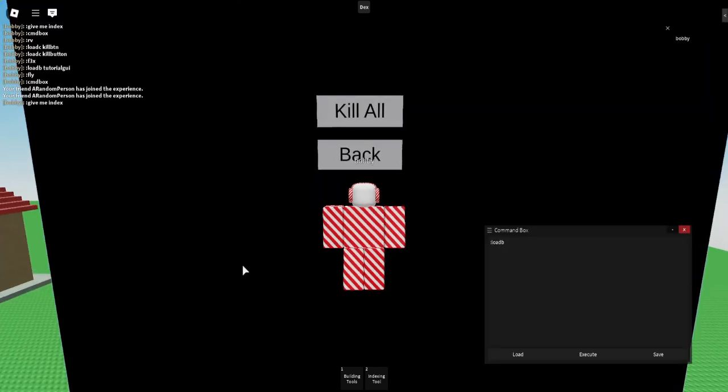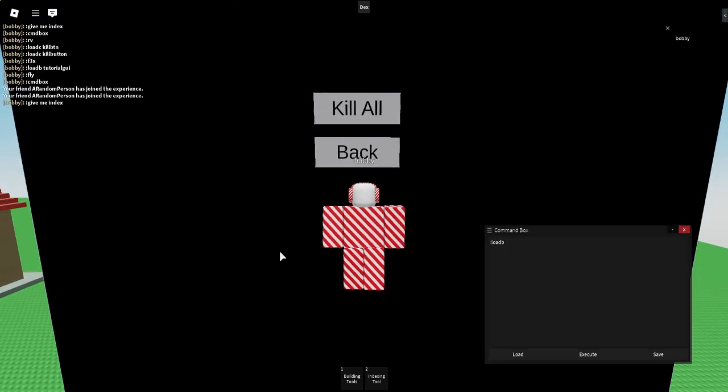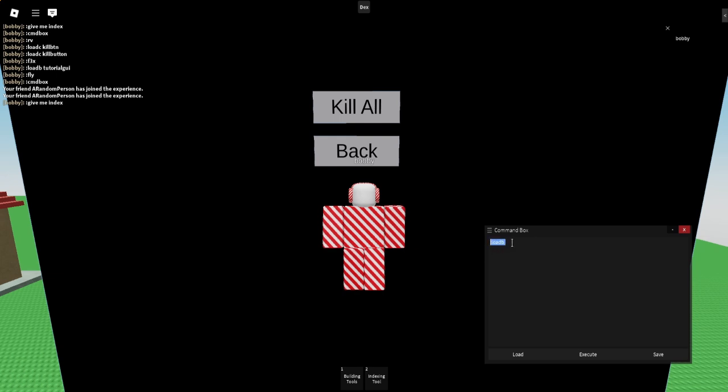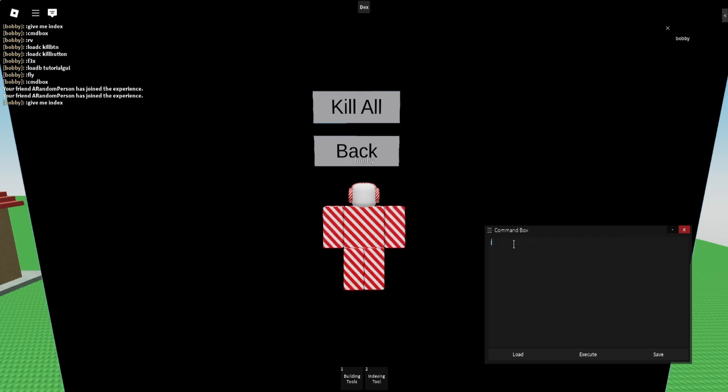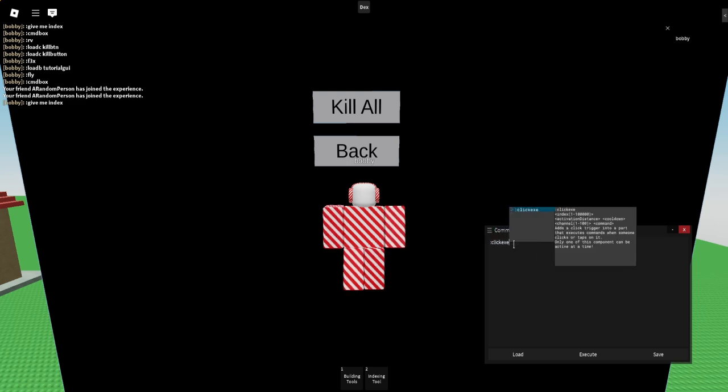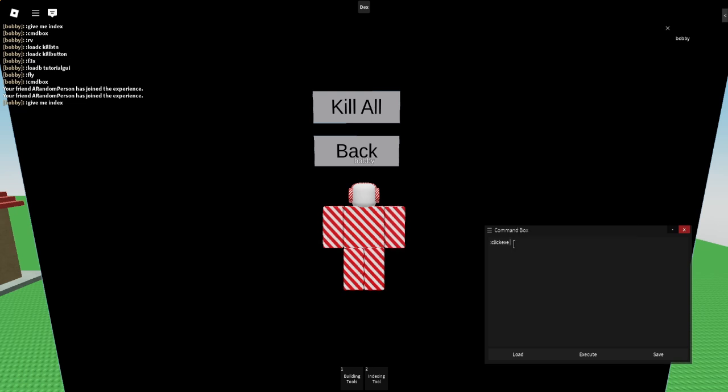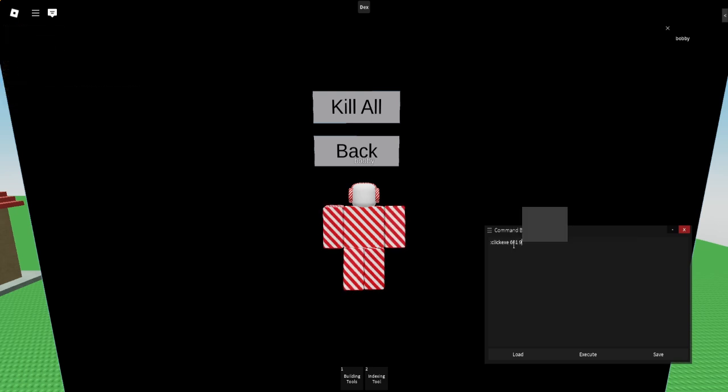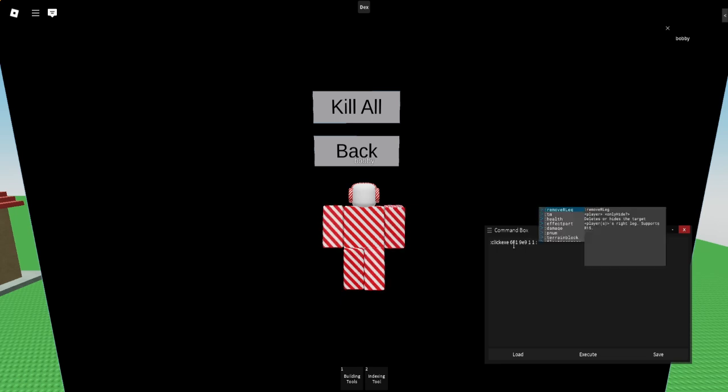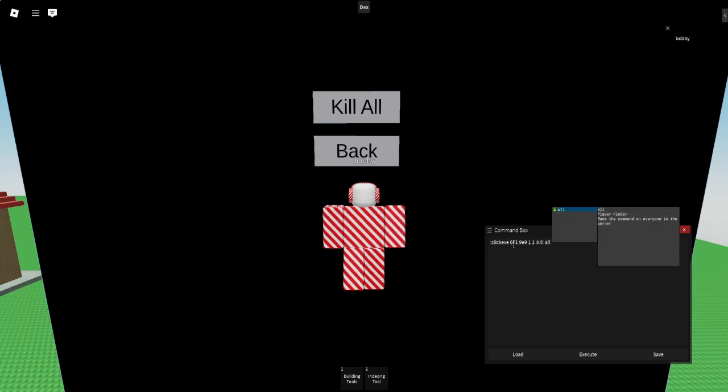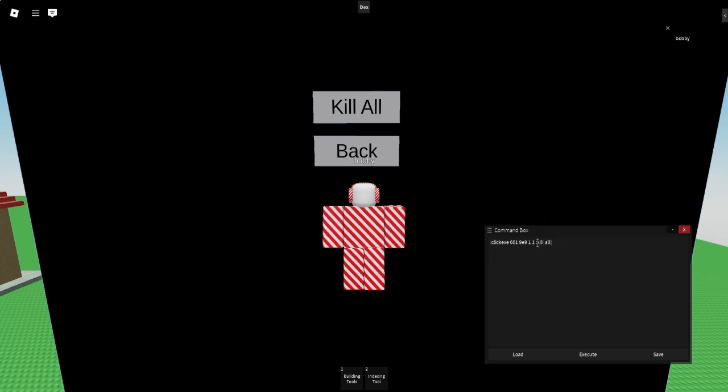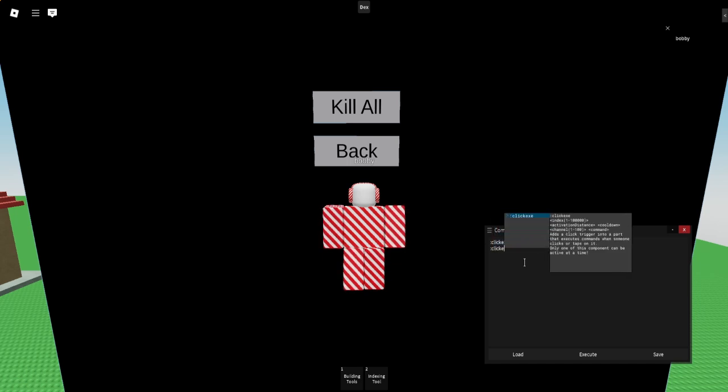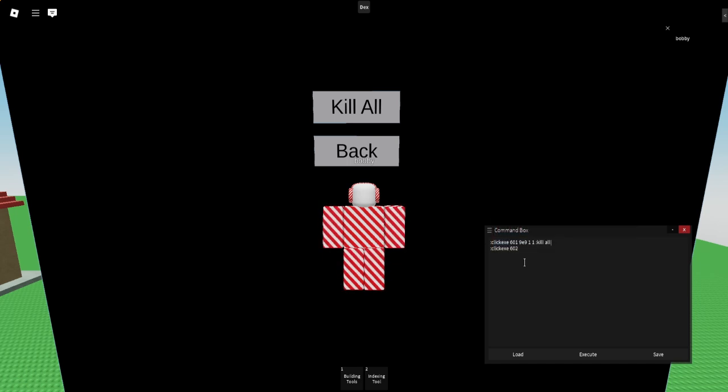Once you have your GUI, what you want to do is go into your command box by doing colon cmd box in chat or the command line. Then what you want to do is you want to do click exe, the index of one of those. So 601 is going to Kill All 99, 1, 1, and then the command that you want to do. I'm going to go Kill All. Make sure you have all this.